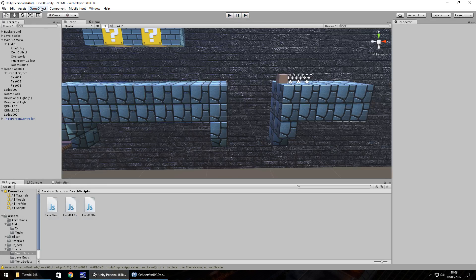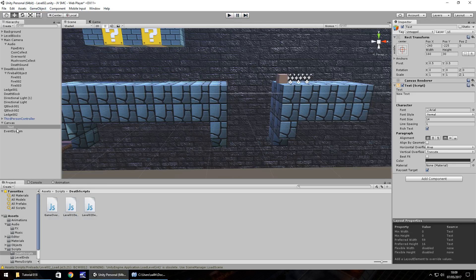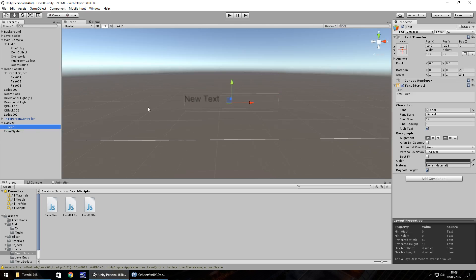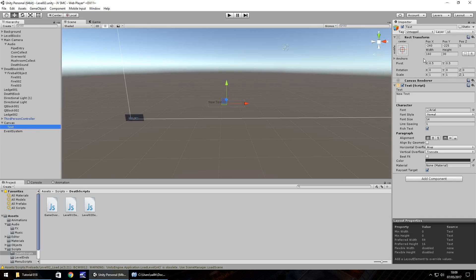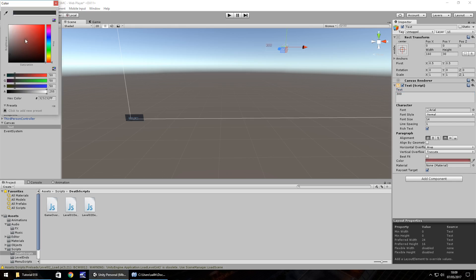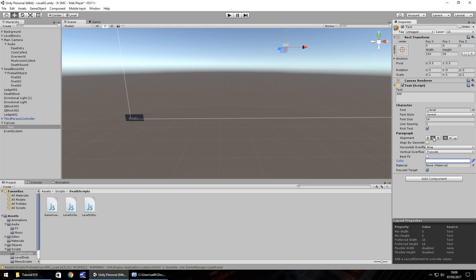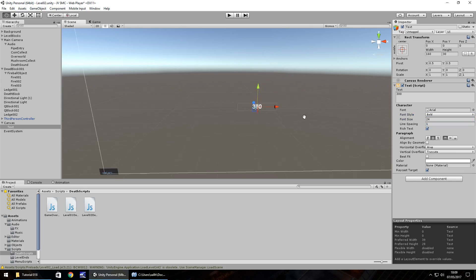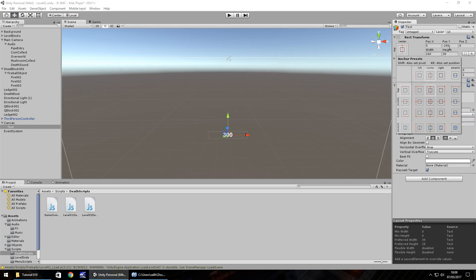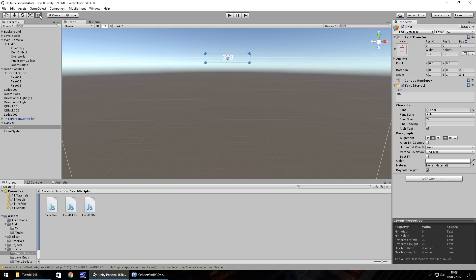Now let's move on to some UI. Go to Game Object > UI > Text, double-click to get the full size of the screen. I'm going to have this centered at the top — position zero by zero — and set the value to 300 seconds, which is generally what you get in a Super Mario game. Change the color to white, set the alignment to center, increase the font size to 24, make it bold, set the anchor position to the top, zero it out, then use the tool to bring it down to about the top area of the screen.